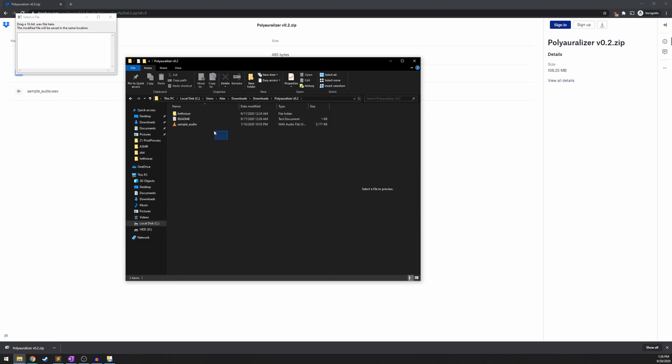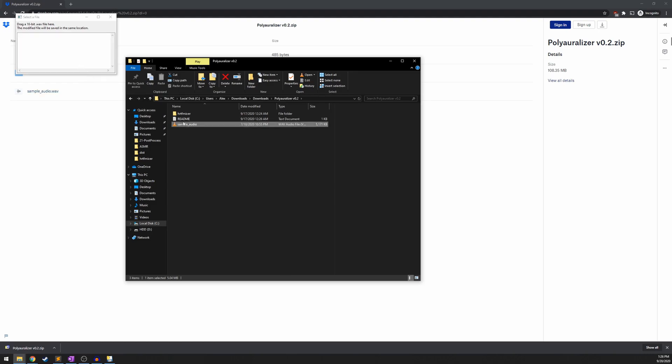I've also included a sample audio file that you can use to test out the program at first to get acquainted with it. It only accepts 16-bit .wav files. So if you don't have a 16-bit .wav file, you're going to want to convert whatever audio you have into one.